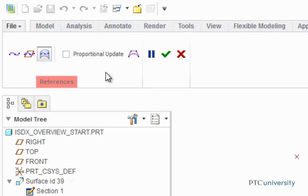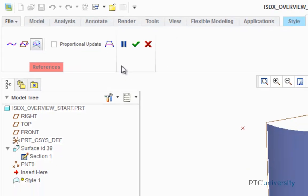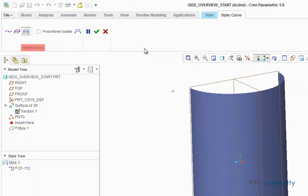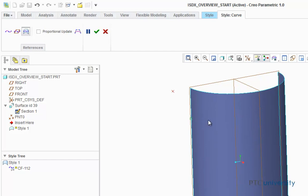First, we're going to create the curves on surfaces, so we're just going to click on the create curves on surfaces button. We're going to put the first point at the edge of this surface, and then click again to create the second point. Now we're just going to click on the scroll wheel to finish the curve.